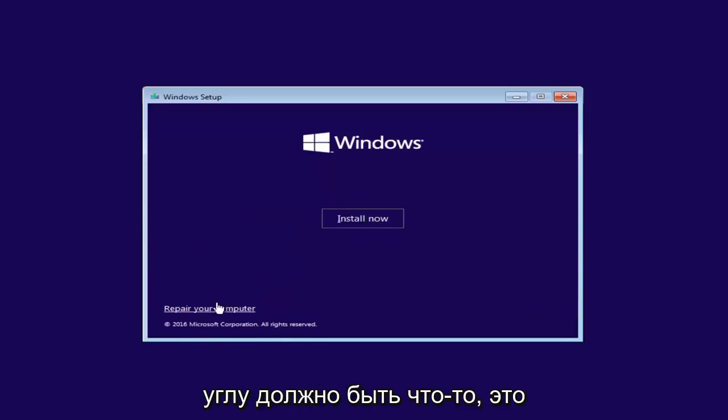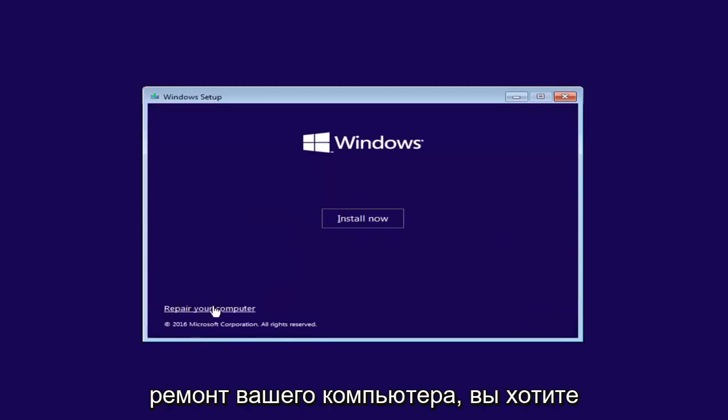And now at the bottom of the left corner, there should be something that says Repair your computer. You want to left-click on this button.